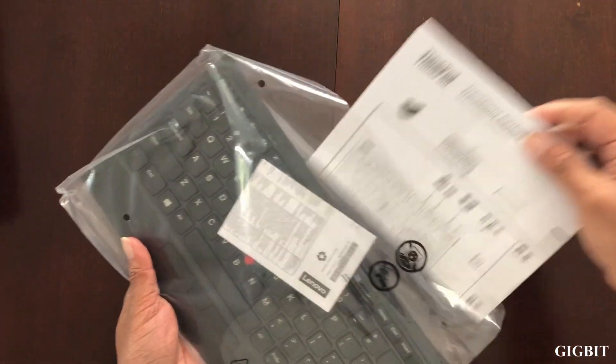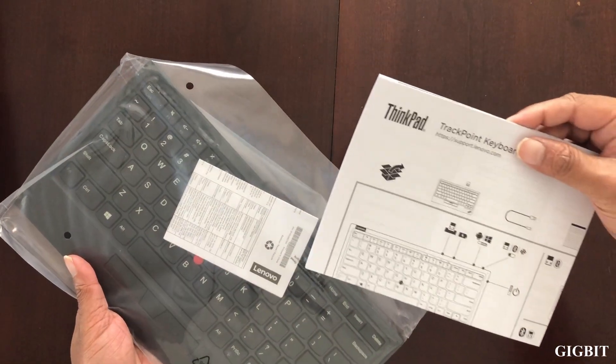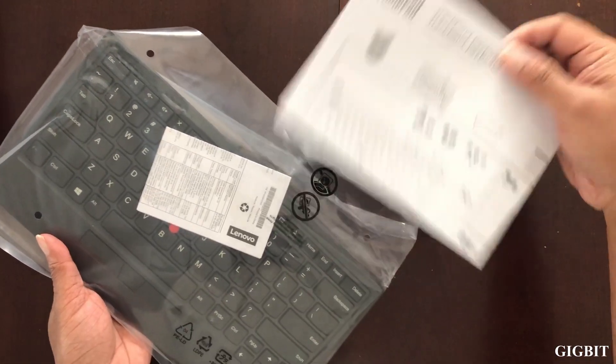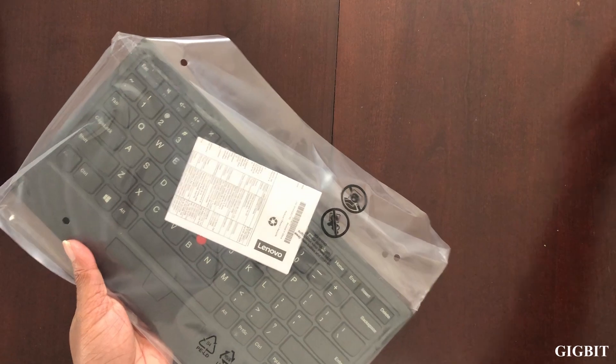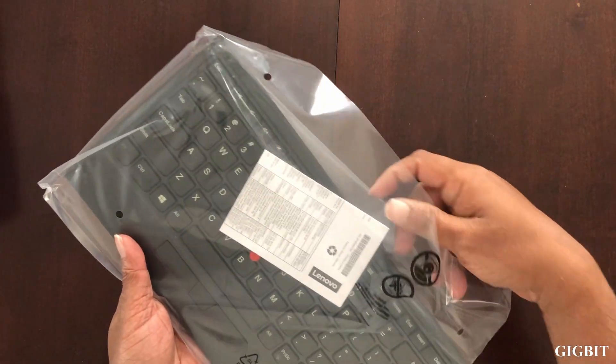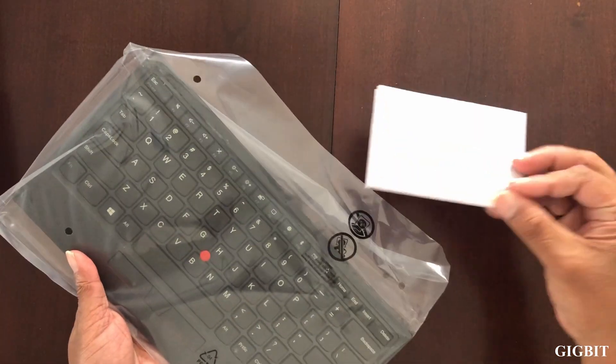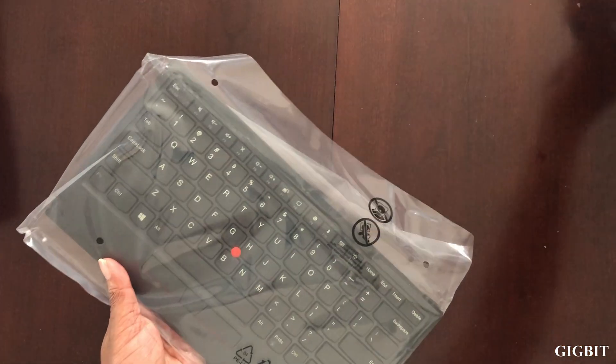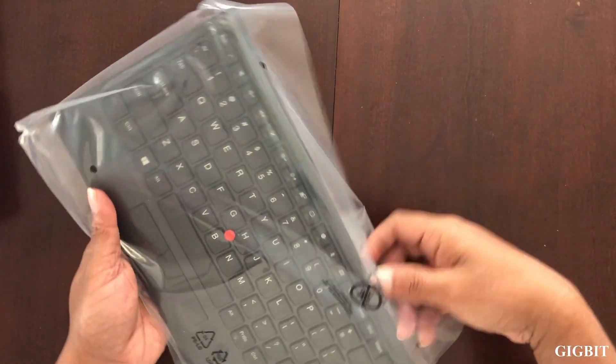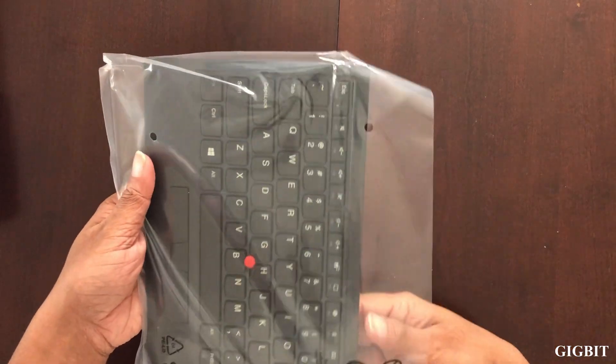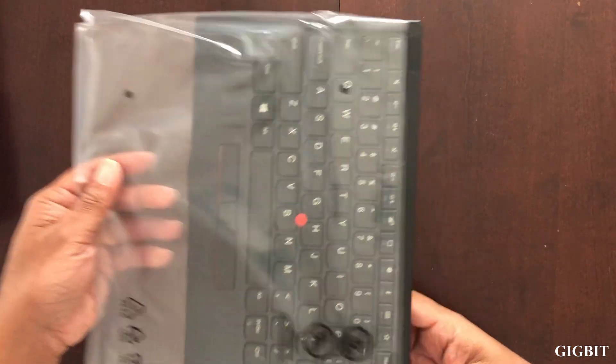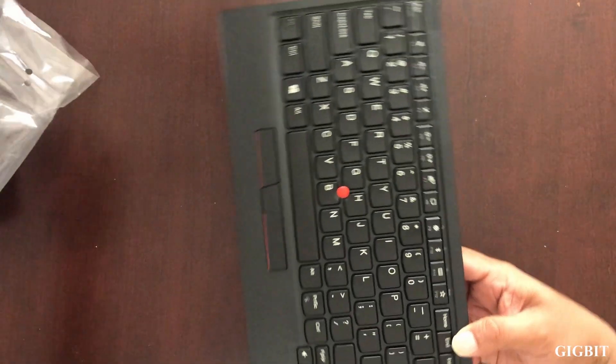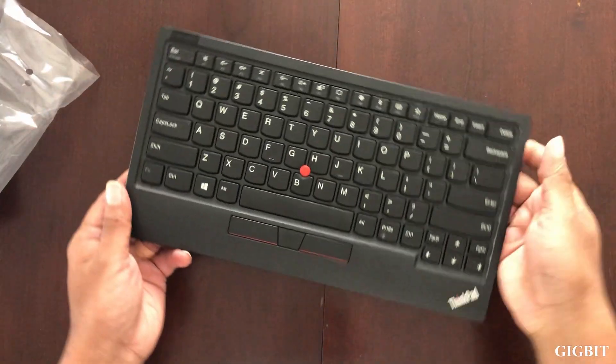What do we have here? It's a user guide and this is service and warranty information. And here it is, the keyboard.